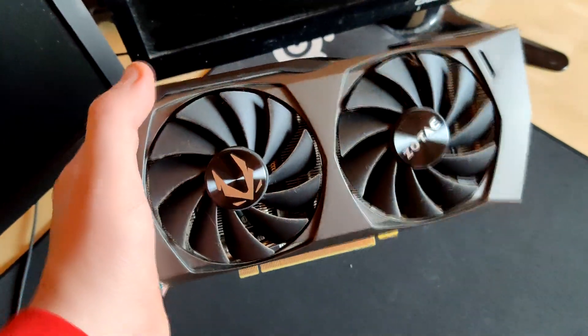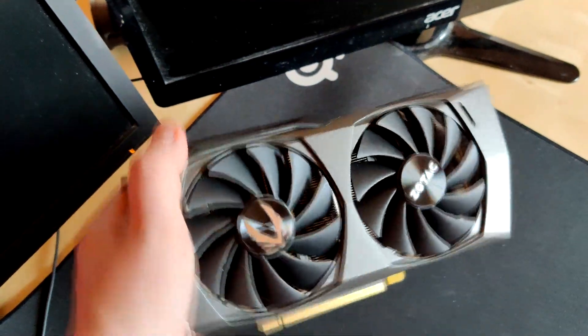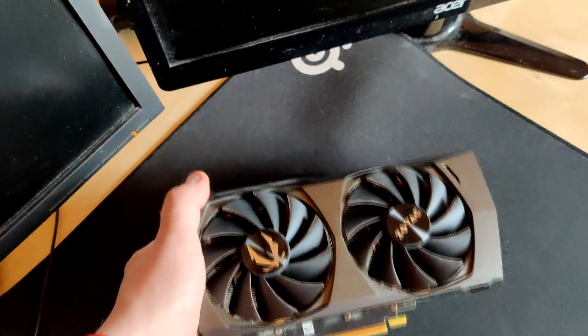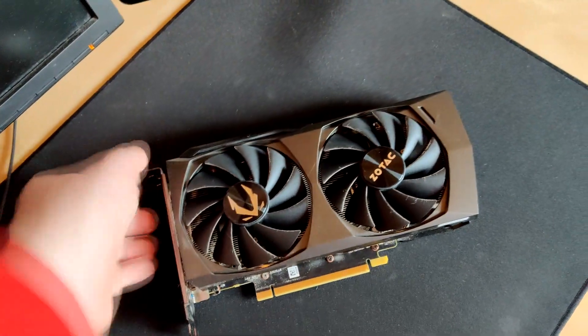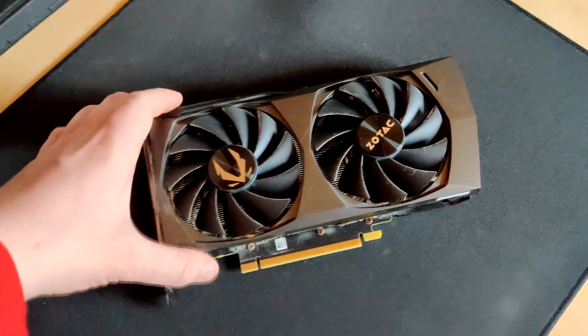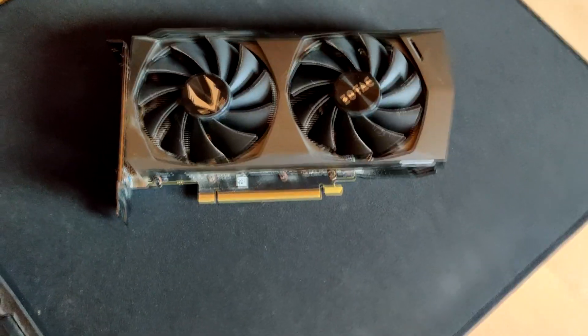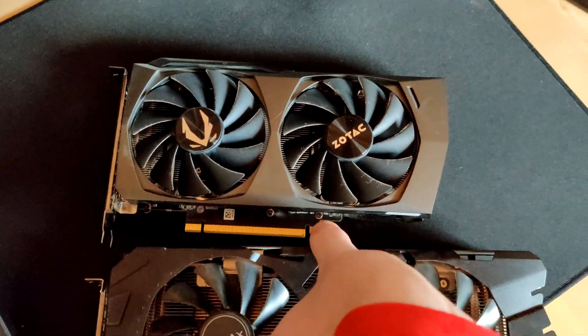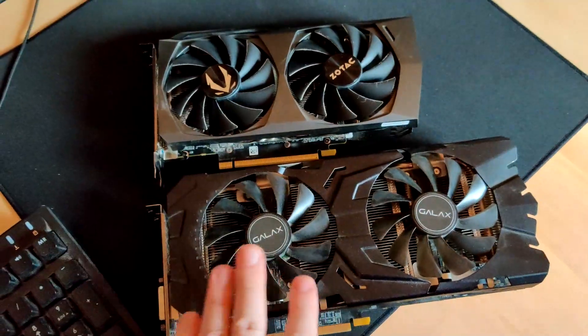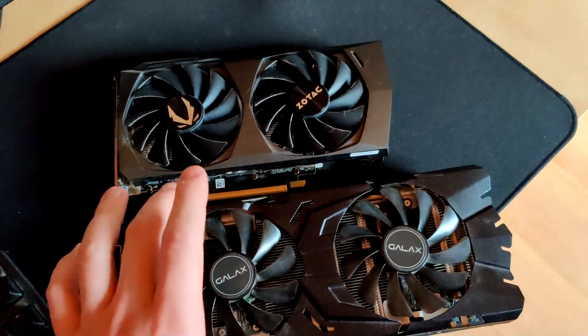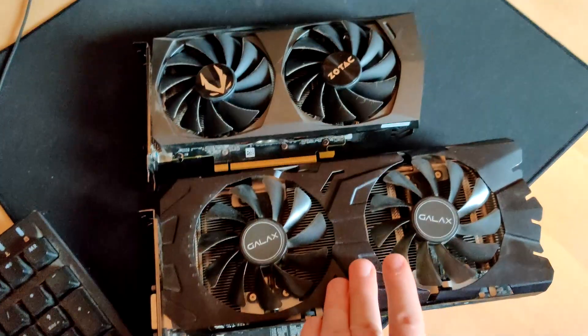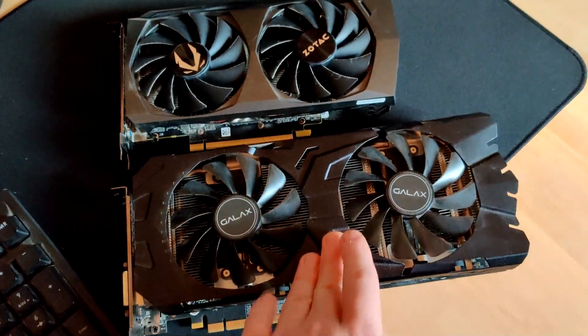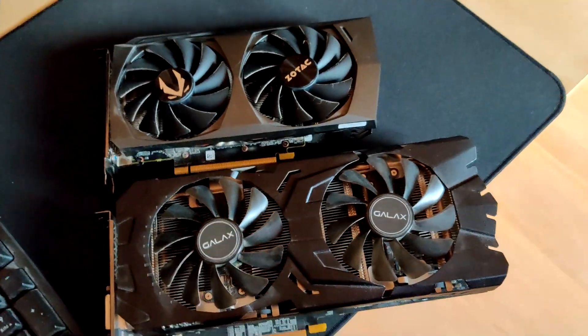The heatsink is actually quite nice. You can see the fin stack goes all the way to the end here and the fans aren't all that loud. If we compare it to my 1070 here, you can see there's quite a size difference, and the power draw for these is roughly the same. This one has a slightly higher power limit, but this is also a custom 1070.